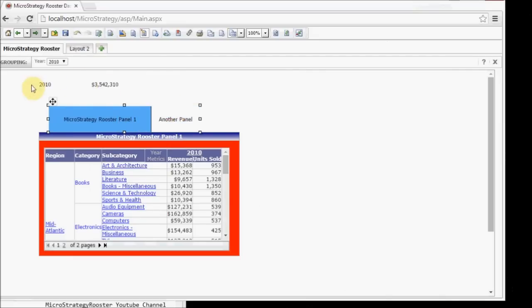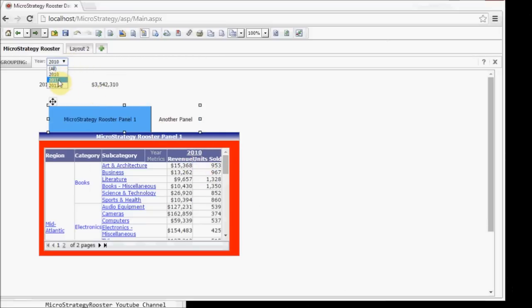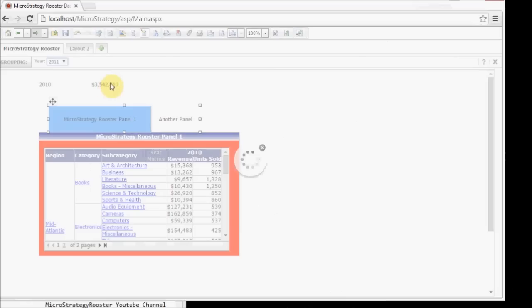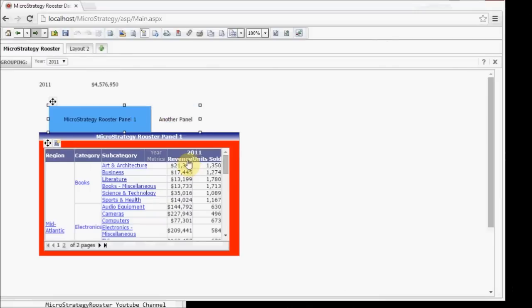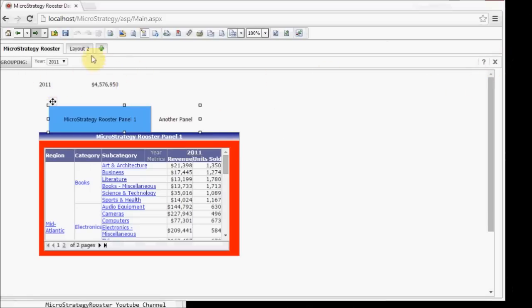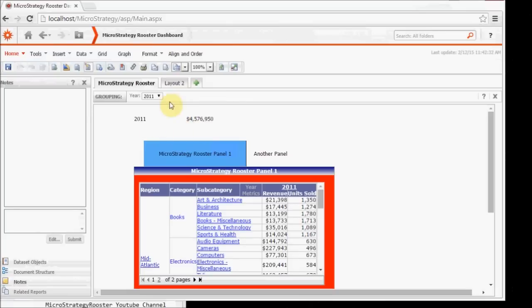And I could also remove the grouping at any time. And you can also click on Layout 2 to go to your next layout. Or you can add a new layout on your own. So you can just come here and create a new layout. And you can keep adding layouts and adding content as you wish.